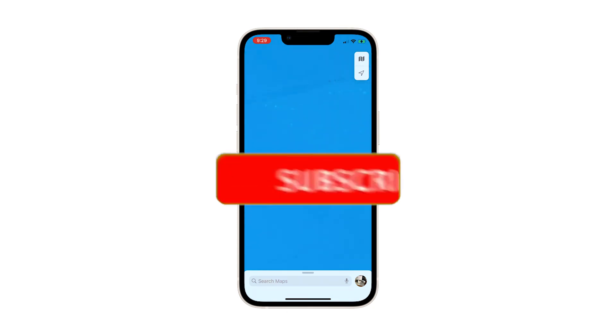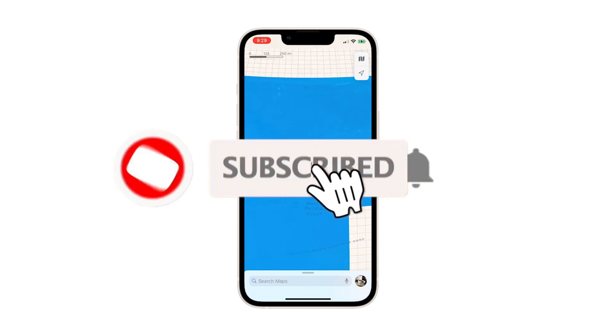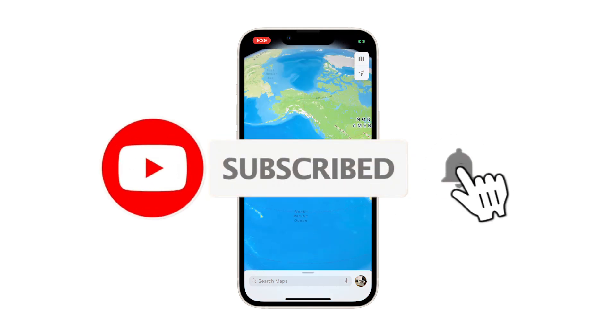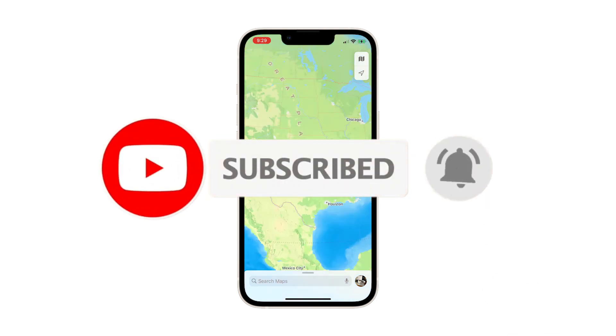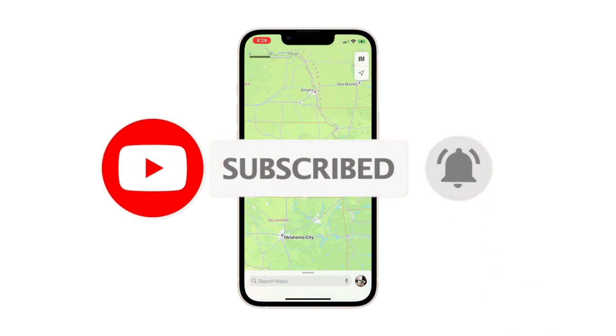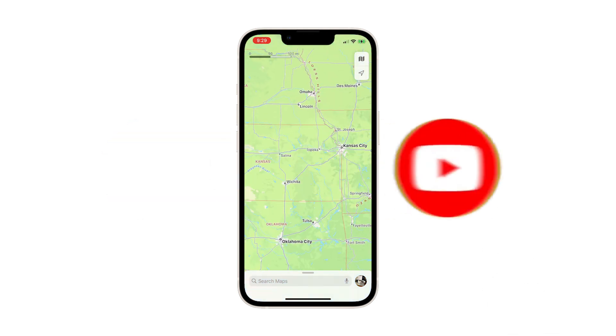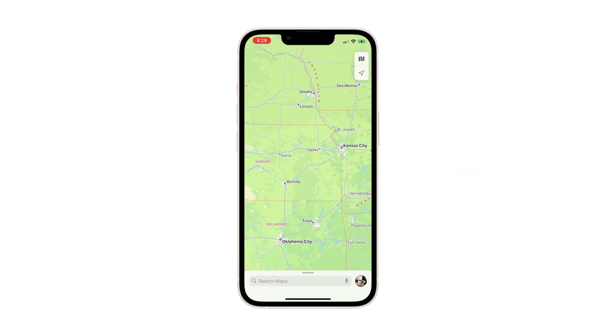And that's pretty much it. We hope that this simple guide will be able to help you one way or the other. Please support us by subscribing to our channel and enabling the notifications. Thanks for watching.